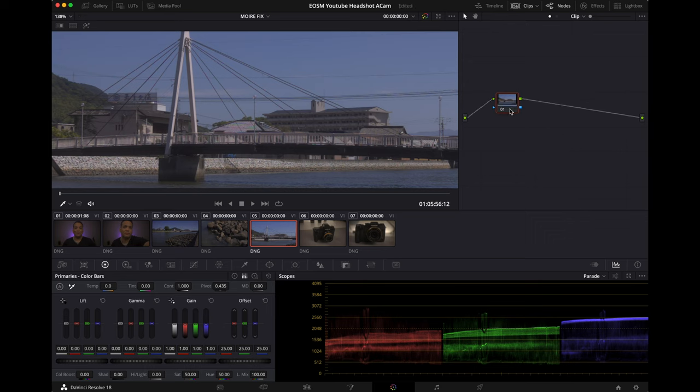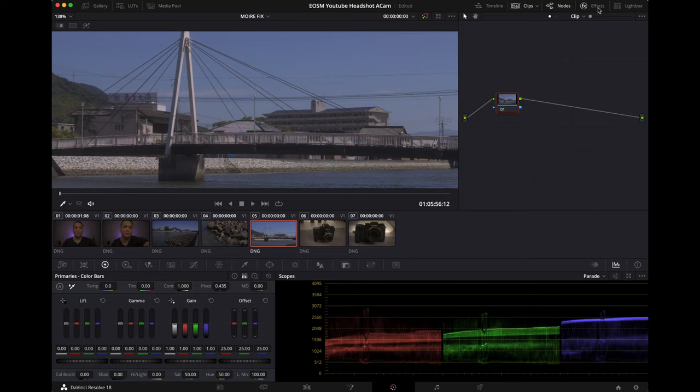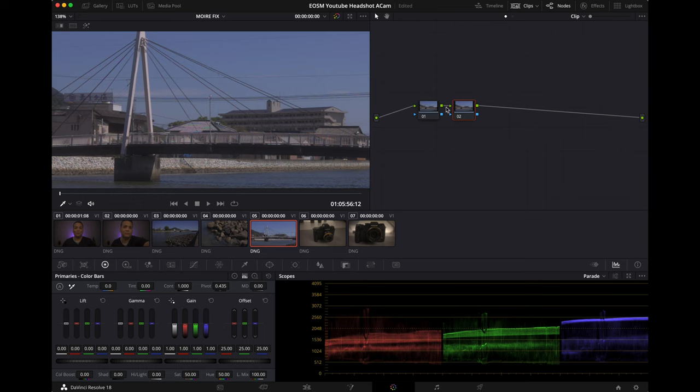Let's get started. So you want to add a node hitting the Alt S or Option S if you're on Mac, or just right click add a node and it's going to be a serial node.